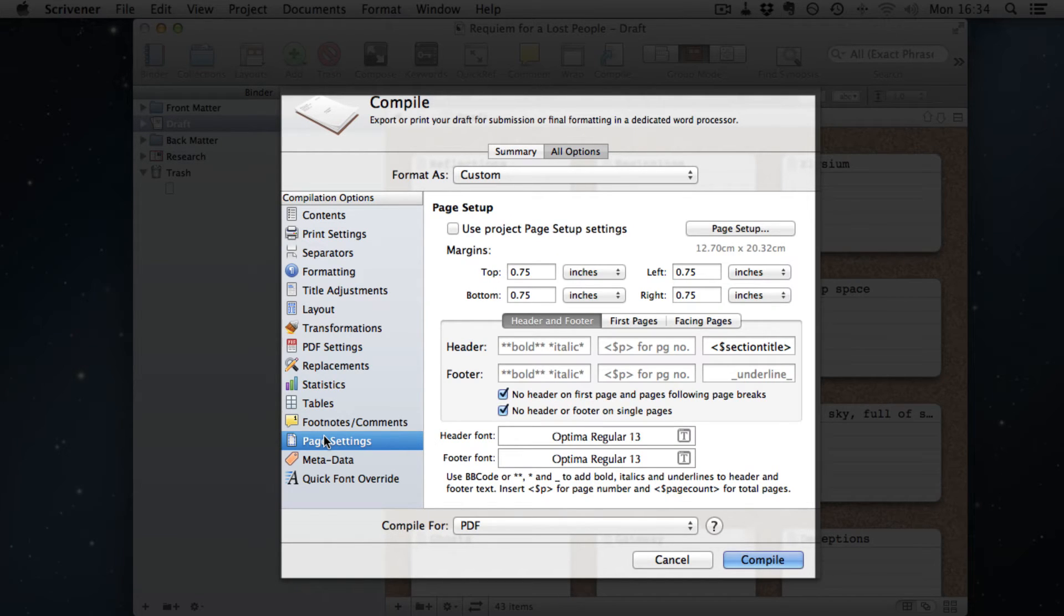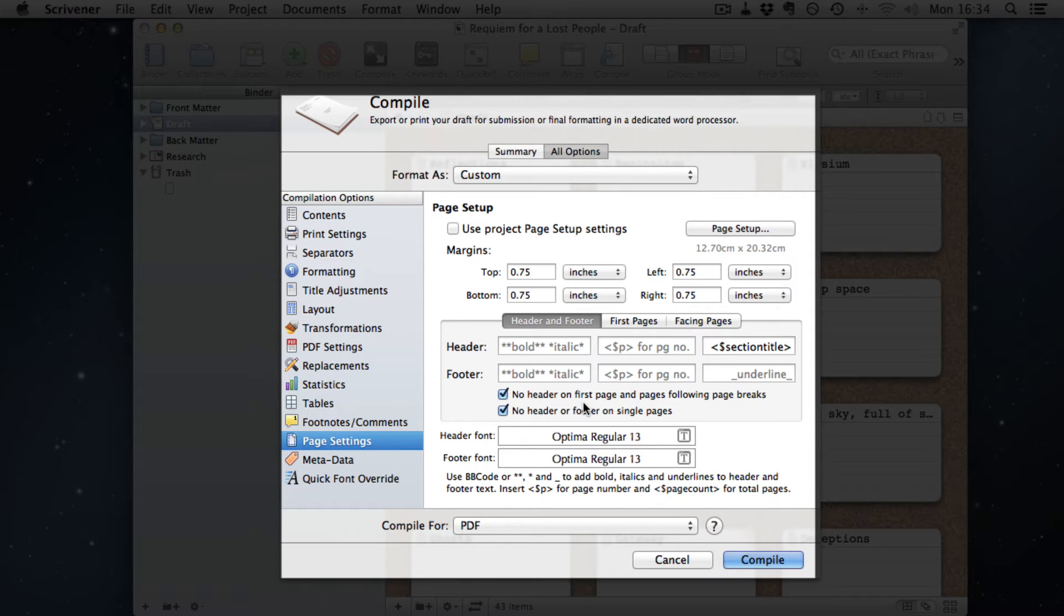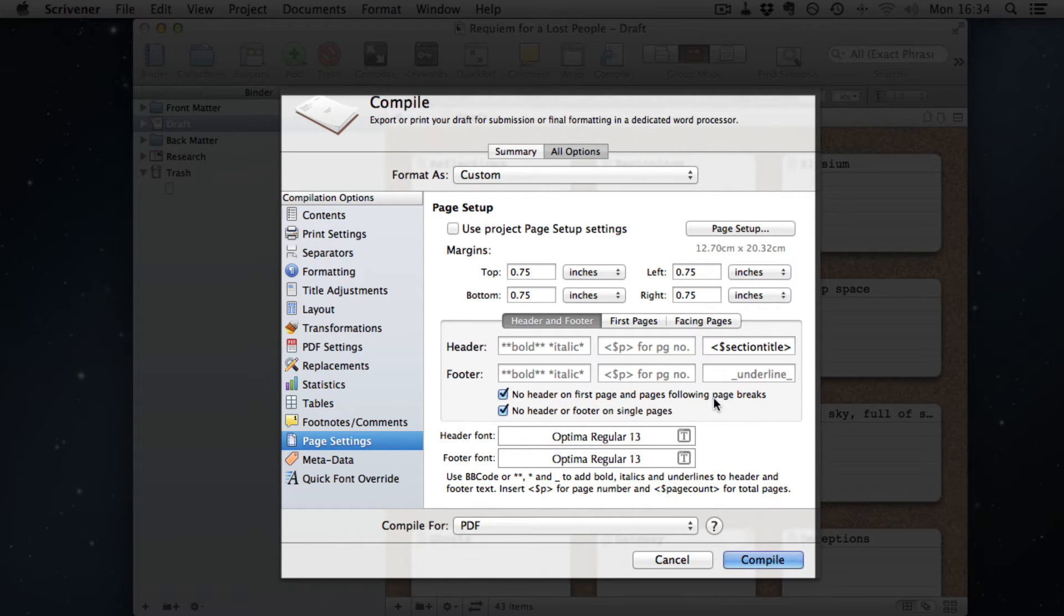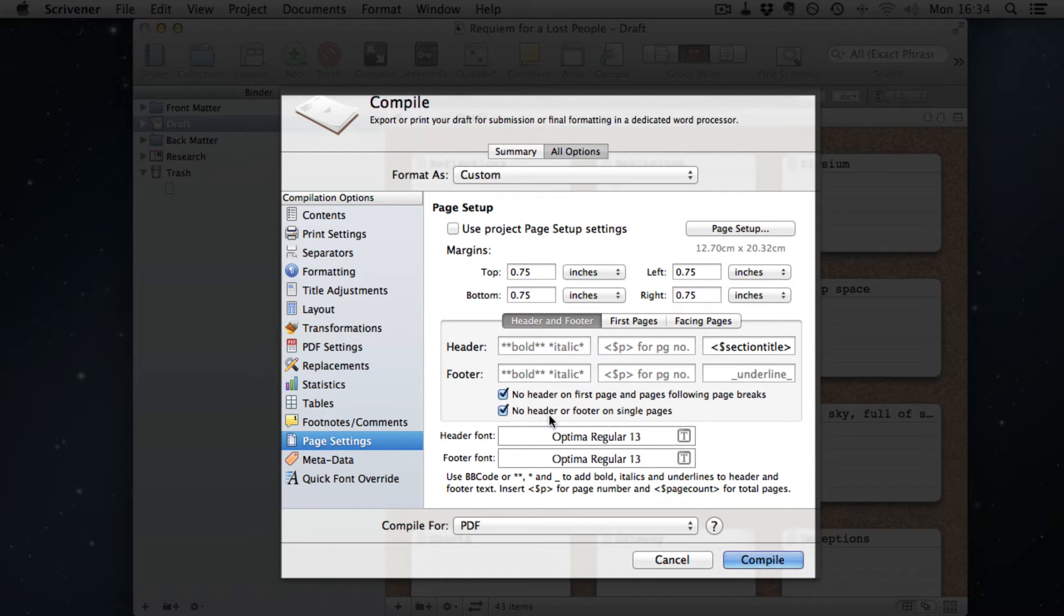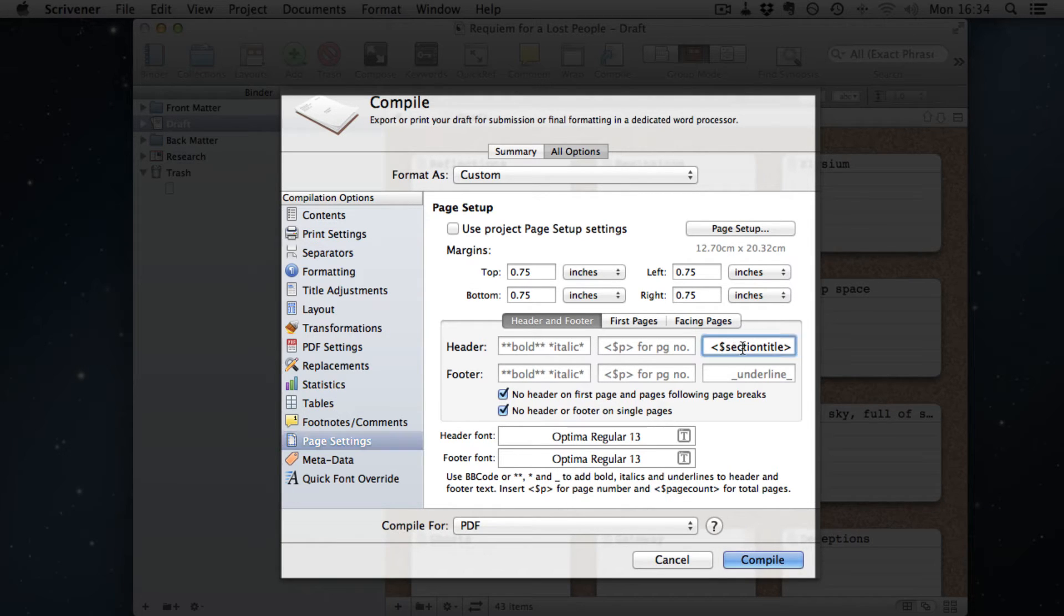PDF settings is the default as well. What we need is to get down to page settings. This is the important part of the document. And on header and footer, you need no header on first page and page following page breaks, and no header and footer on single pages.